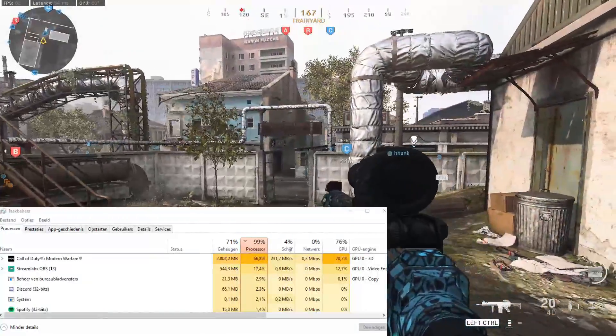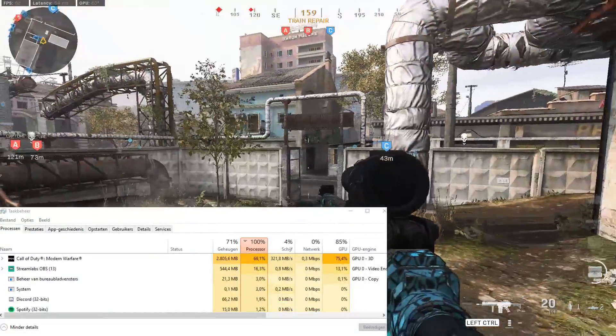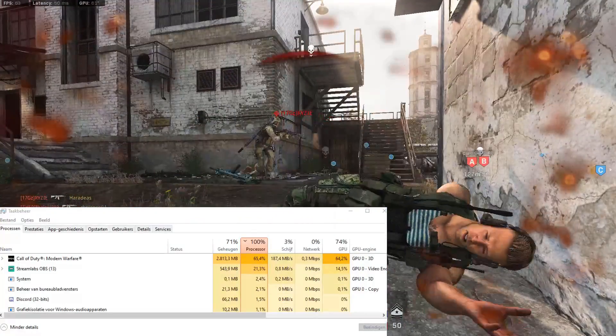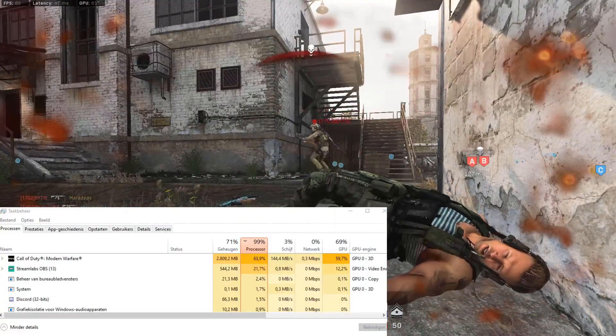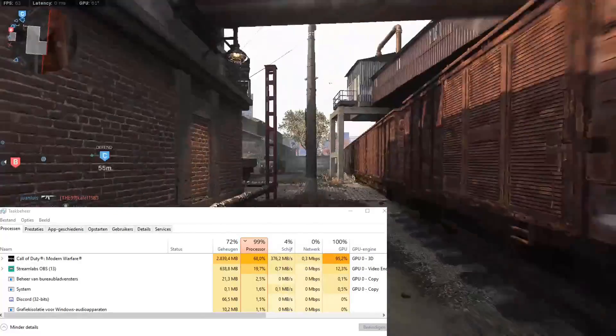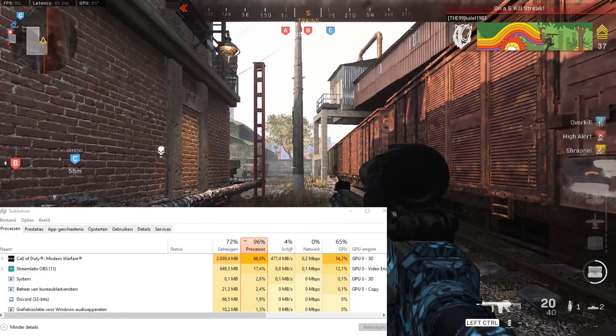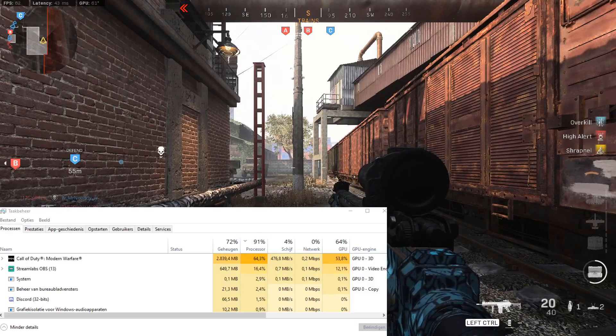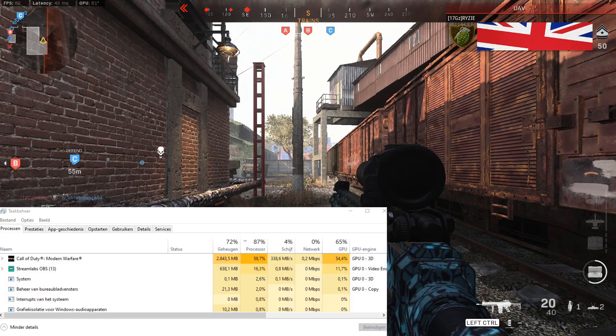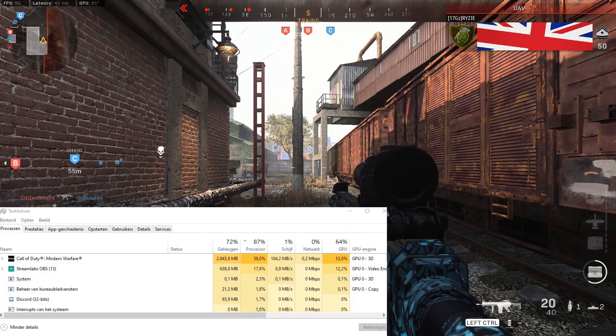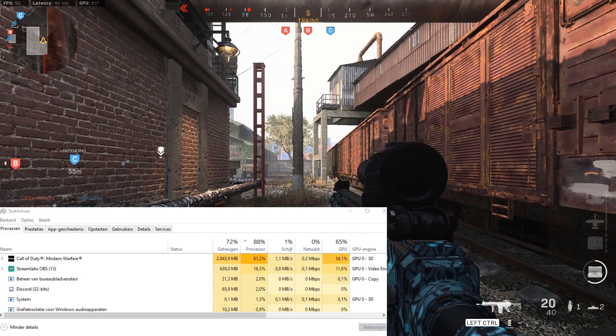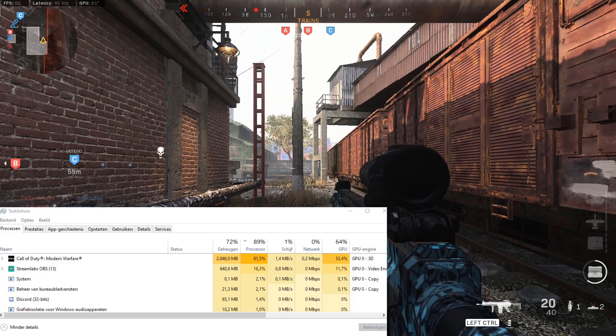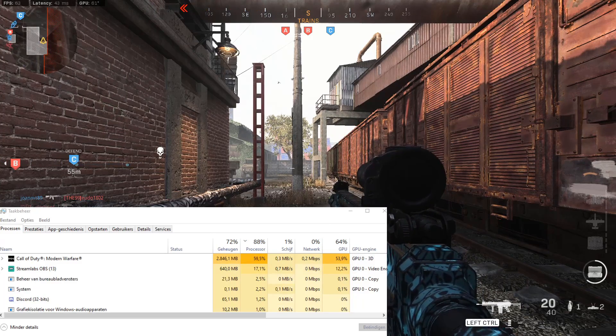I do hope it helps all the people that have this 100% CPU load problem. If it helped you please let me know in the comments. If you like this video please comment and follow me on Twitch, Twitter and YouTube. And till next time, take care.